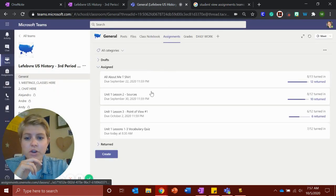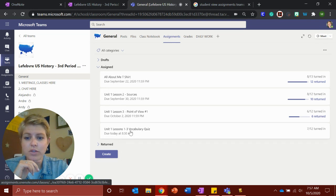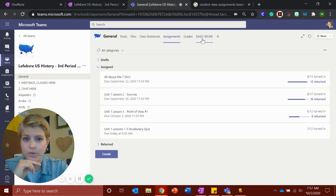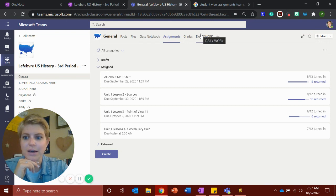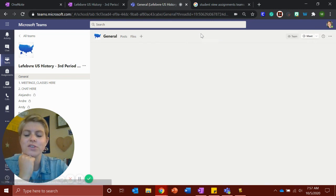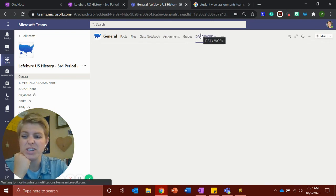So in here you have your assignments. You have lesson two, lesson three, and then your vocabulary quiz. If you need help with these, there's this really cool button at the top. This is your daily work. You should be checking this every day.